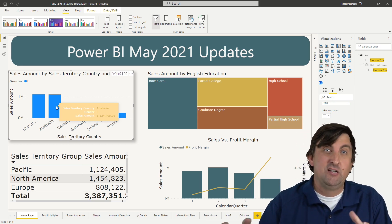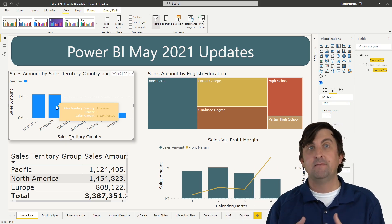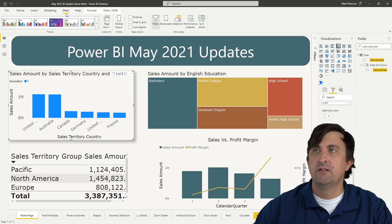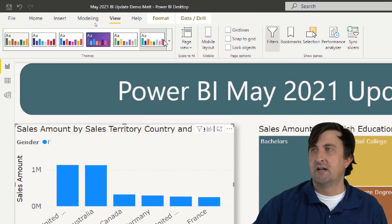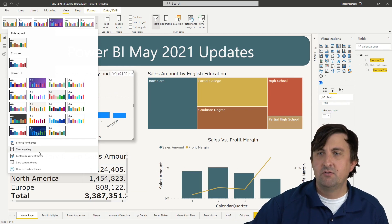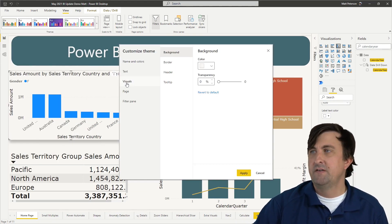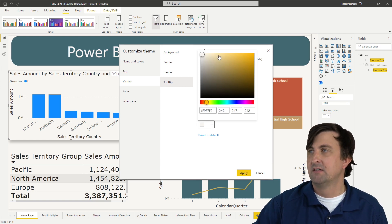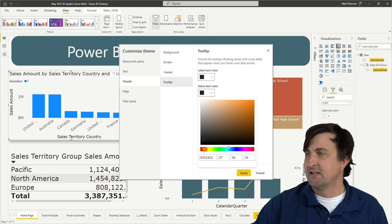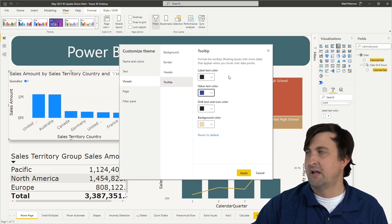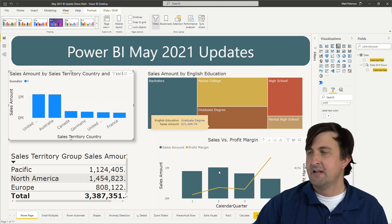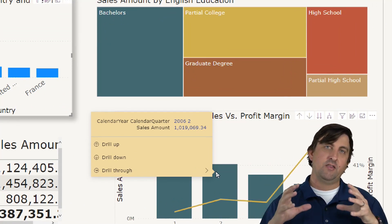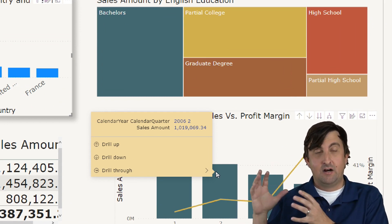What if you want to change the tooltips for the entire report? You can change the default behavior. Go into your View ribbon, find your Theme section, hit the dropdown, and go into 'Customize current theme.' Then go to Visuals > Tooltip, and now you can change the default behavior of all your tooltips. For example, if I want the default background to always be a blue color and hit Apply — now when I hover, the text color is in that blue. You have the capability to change default tooltips for all of them, or do it on an individual basis.